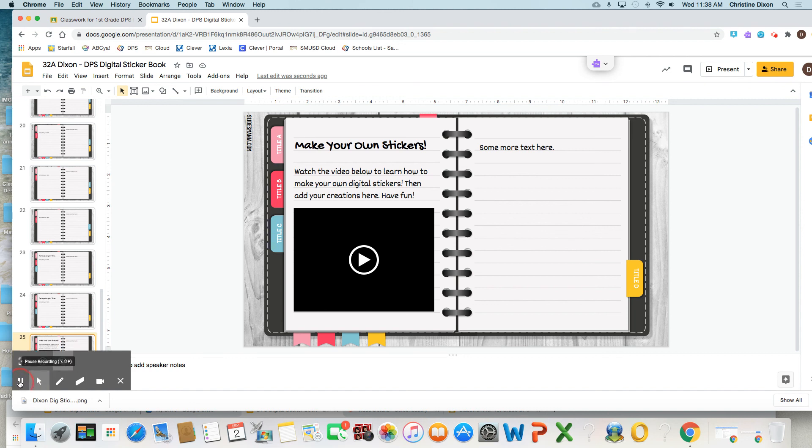So I will be showing you some more things on these digital stickers, but I want to get you started. So have fun.